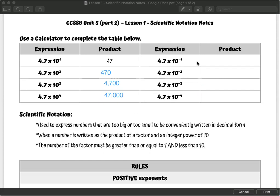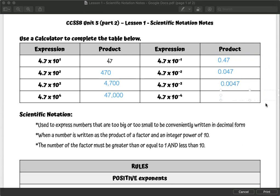Now the reverse, looking at negative powers. If I were to plug in 4.7 times 10 to the negative first, you should get 0.47. If I plug in times 10 to the negative second, you should get 0.047. To the negative third, you should get 0.0047. And to the negative fourth, you should get 0.00047.